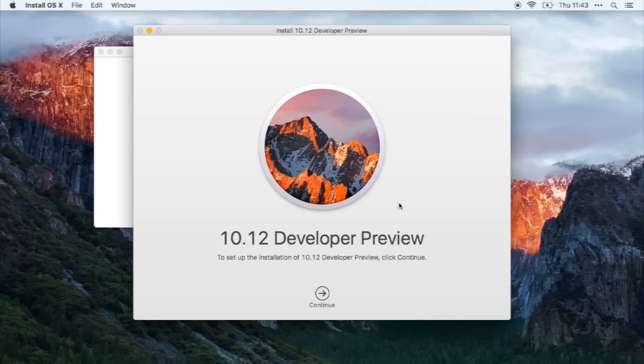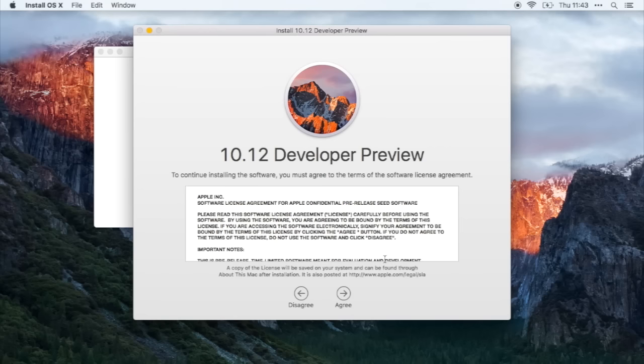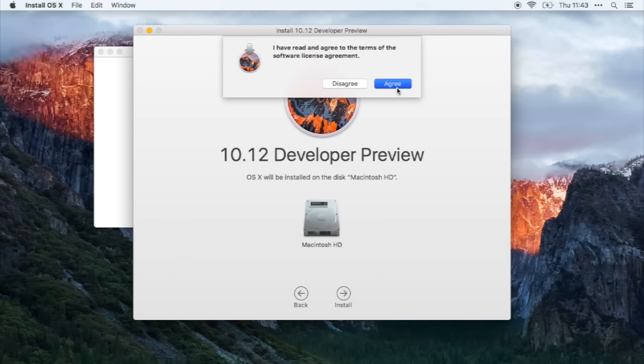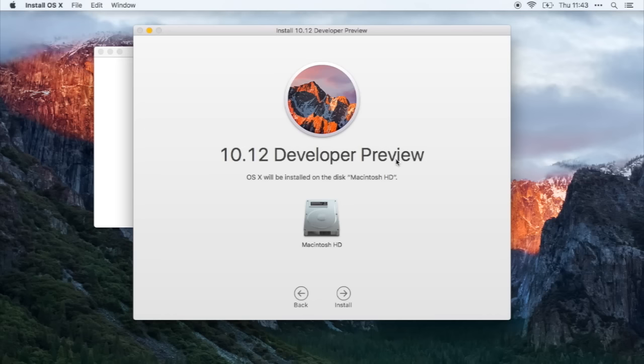Now click continue and click agree and select your disk and click install.